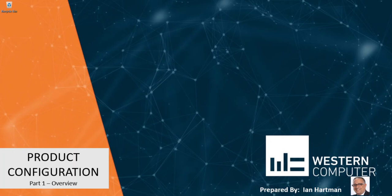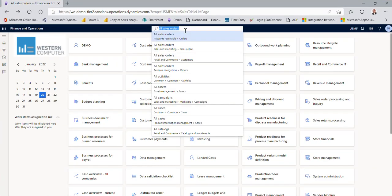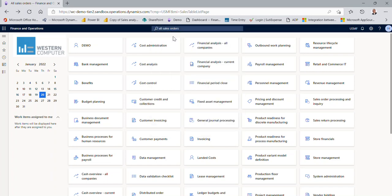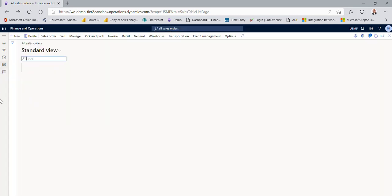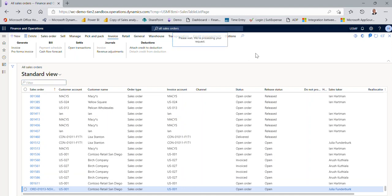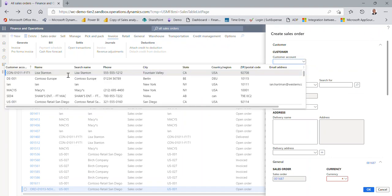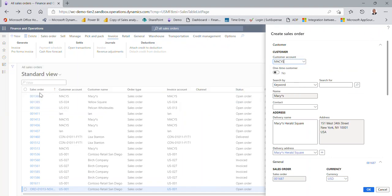Let's just open up D365, and I'm going to start off with all sales orders. I'm going to click on New. I'm going to pick a customer from my list. It doesn't really matter who it is. Let's pick Macy's, for example. I'm going to take the defaults here.